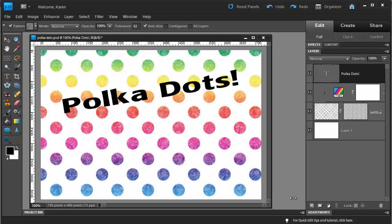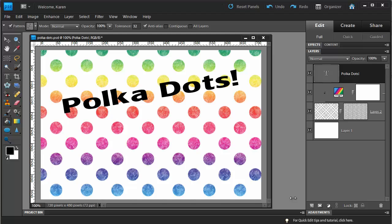In this lesson for Photoshop Elements 9, we'll have some fun with polka dots. I'll show you how to create a pattern to put polka dots in your images, how to color the polka dots, how to fill them with gradients, and also add texture, like the image that we see in front of us now.